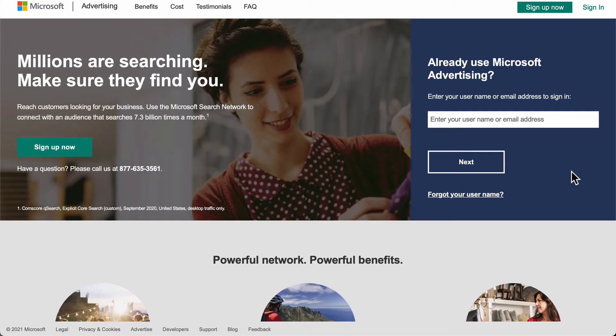Hey again, it's Chris with Shopping Cart Apps. In this session we're going to cover creating your Microsoft Universal Event Tracking tag, or UET tag for short. Creating the UET tag and ultimately adding it to your site will open up the next level of functionality with Microsoft Ads, some of which includes tracking conversions in your Microsoft Ads account.